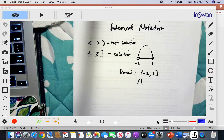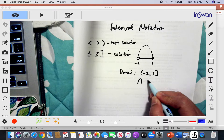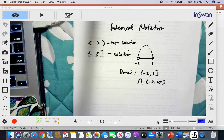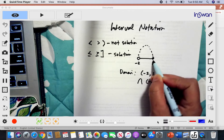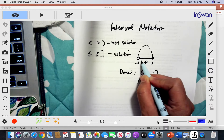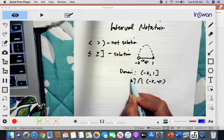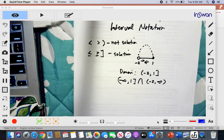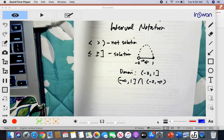To express this as an intersection: negative 2 extends to the right toward positive infinity, so we write (-2, +∞). And positive 1 extends to the left toward negative infinity, so we write (-∞, 1] with a bracket. The intersection of these two gives another form of the same notation.